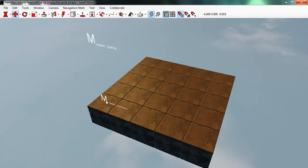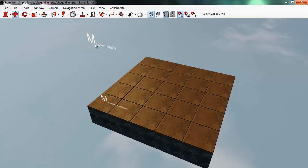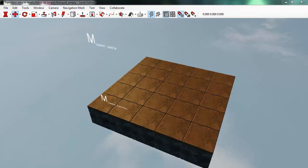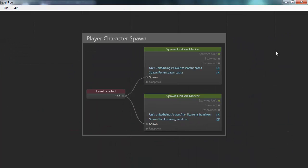Here I have a very simple level from the game Hamilton — it's just a basic platform and some spawn points for Hamilton and his bird. I can look at the flow script for this level by selecting Level Flow from the window menu. And here we see that it's very simple, it just contains three things. Flow as a language is built on nodes.